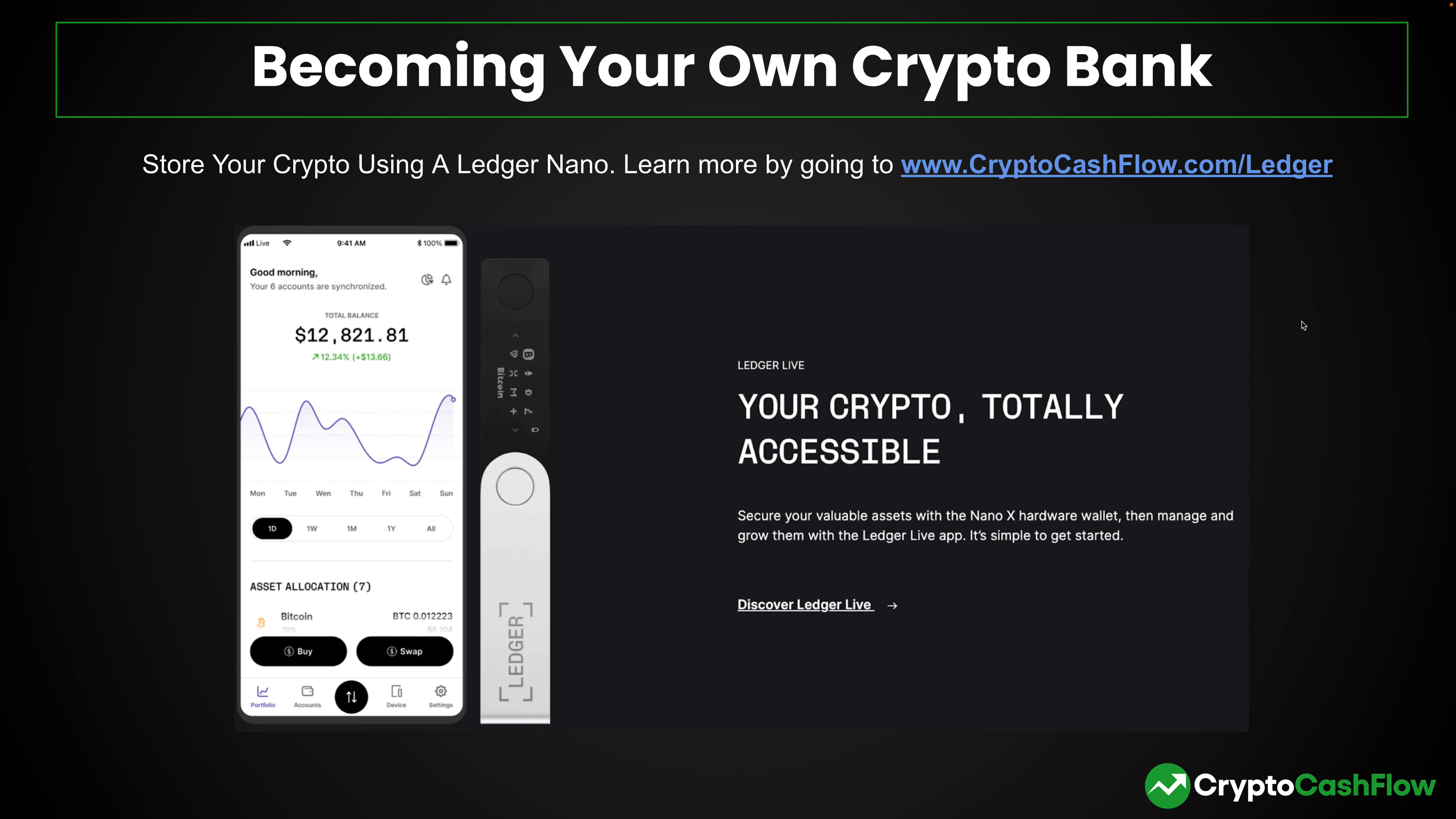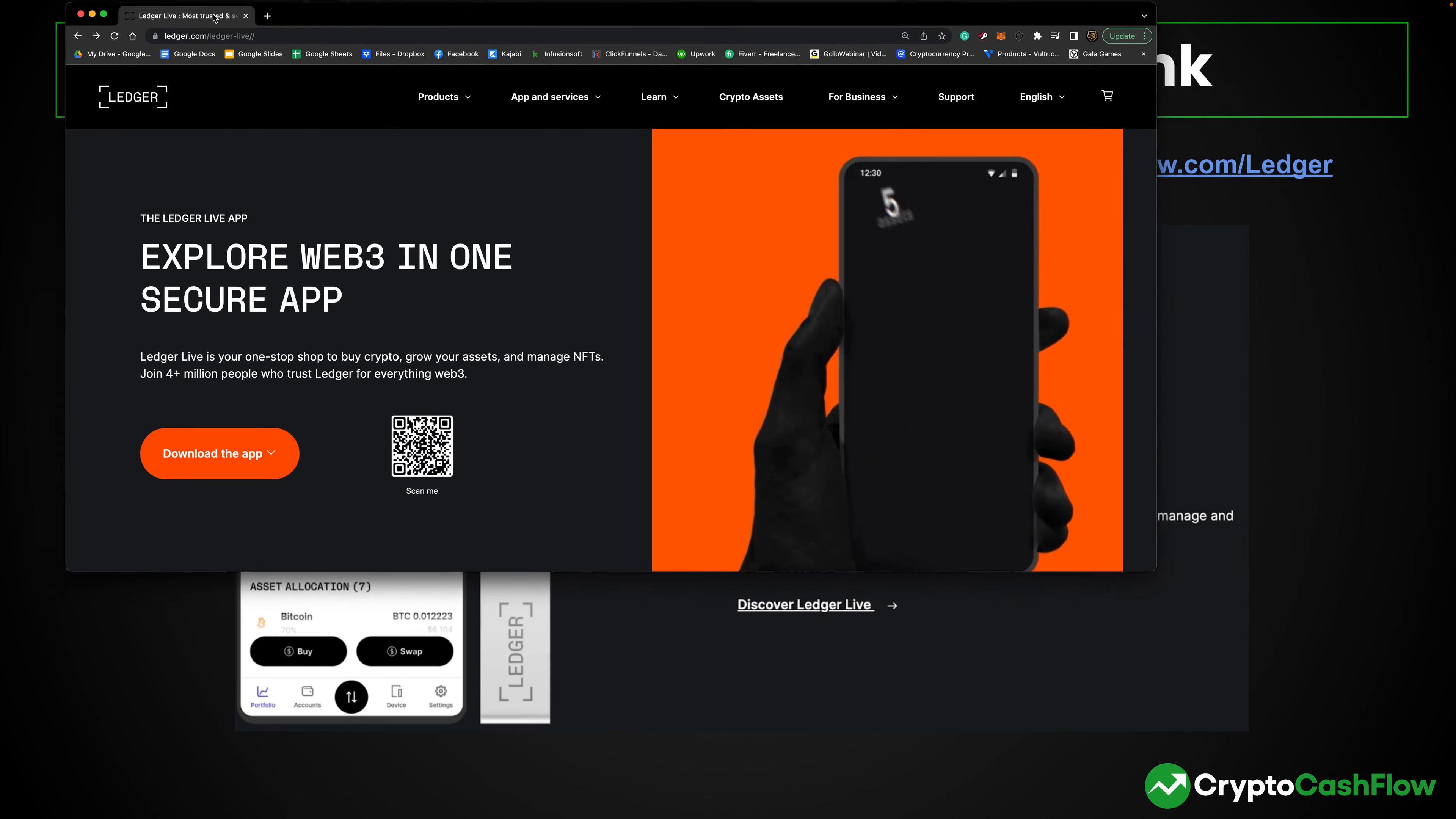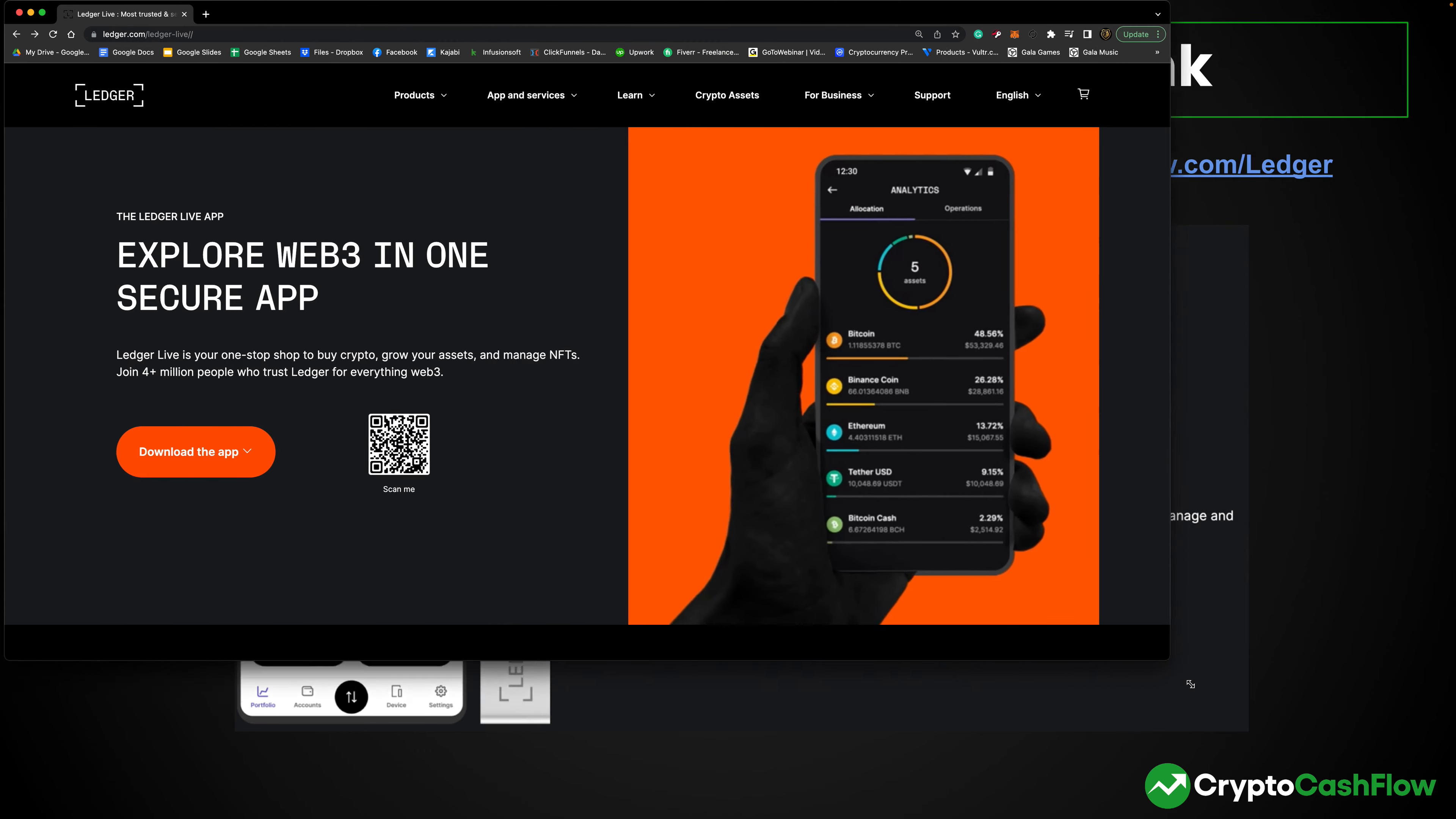We're going to be storing our crypto using a Ledger Nano. Now you can learn more about the Ledger Nano by going to www.cryptocashflow.com/ledger. When you hit this link, it will take you right over to the Ledger website.